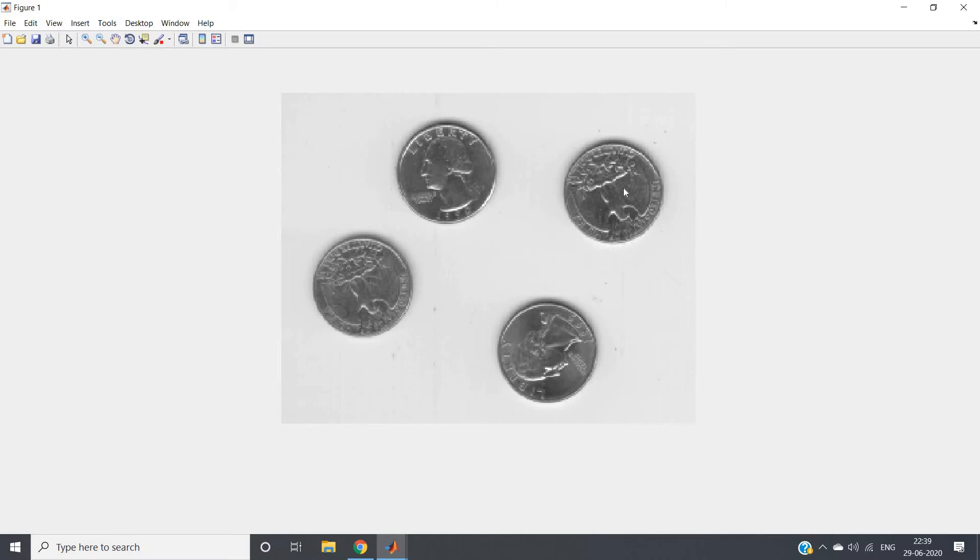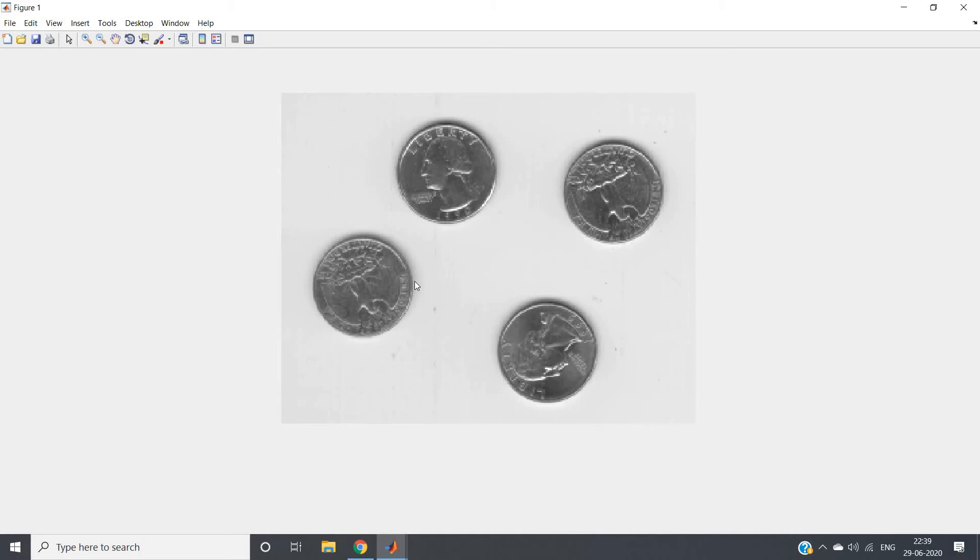As a result, we will be having only this particular coin in the output image because each pixel present here will be multiplied with 1 and we will be getting this image directly. Any number multiplied with 1 is that number only. But if the rest of the part is 0 in our mask, so that multiplied with pixel will become 0, so it will appear as dark or black because 0 means black.